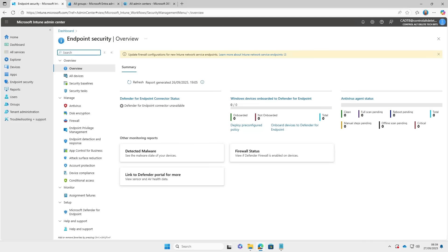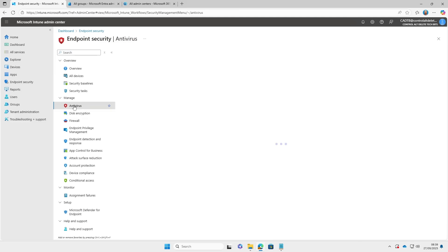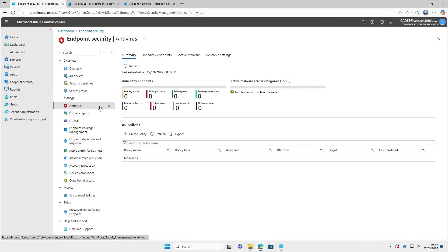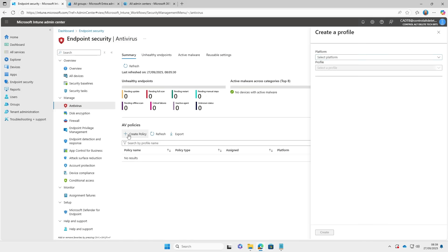In the Intune admin center for this part of the video we are going to set up some exclusions for folders and files, and I'm going to use PowerShell for this example.